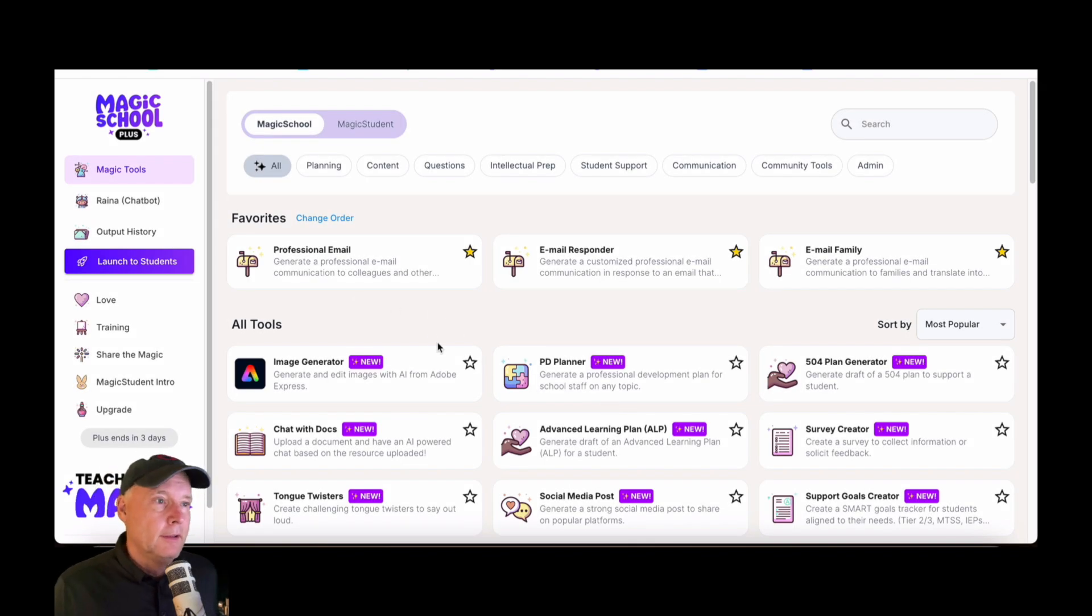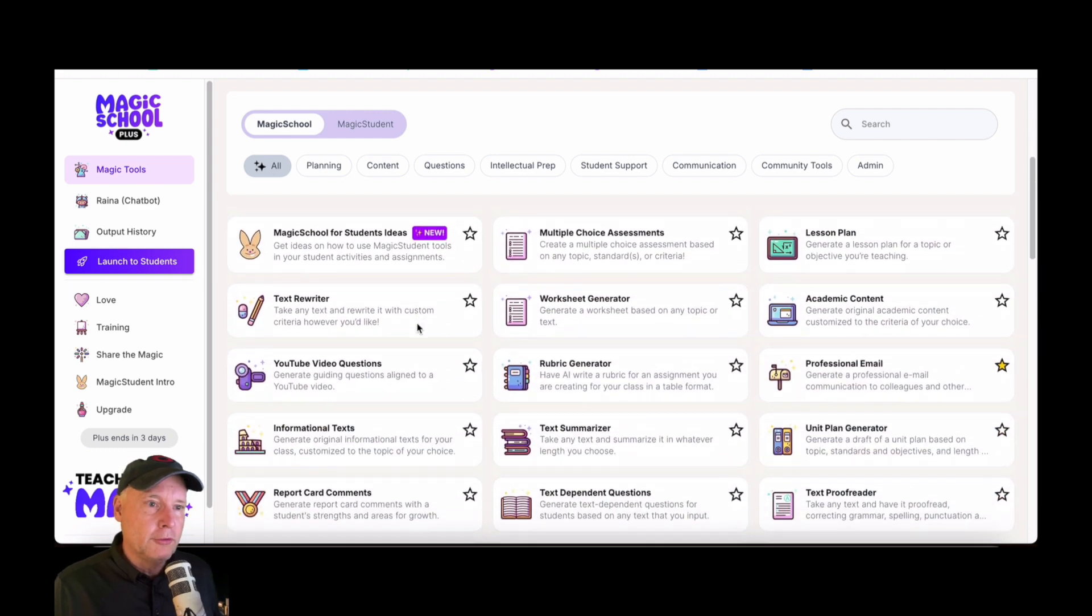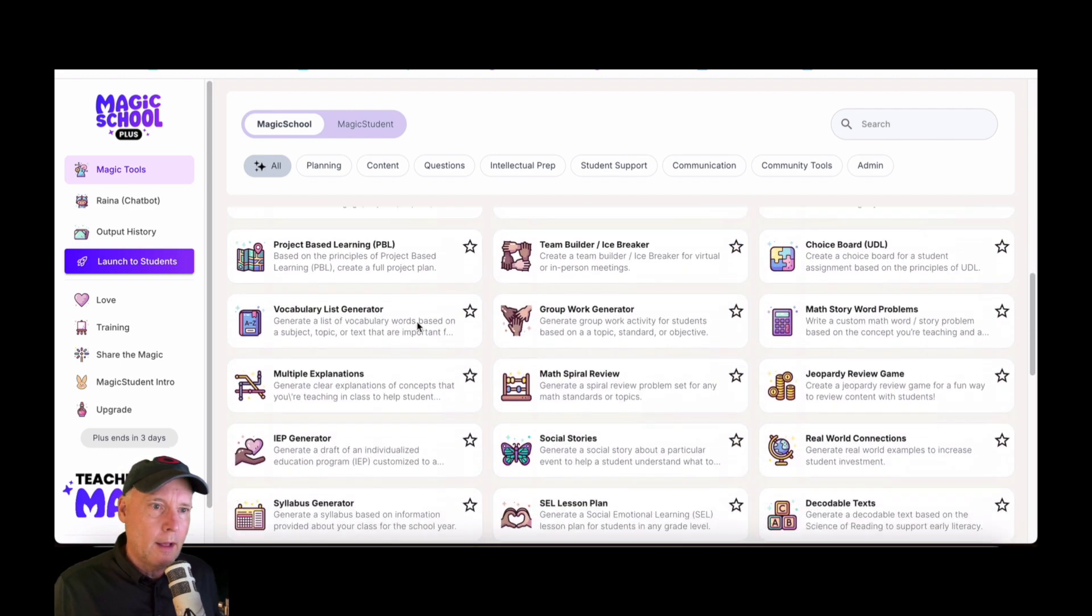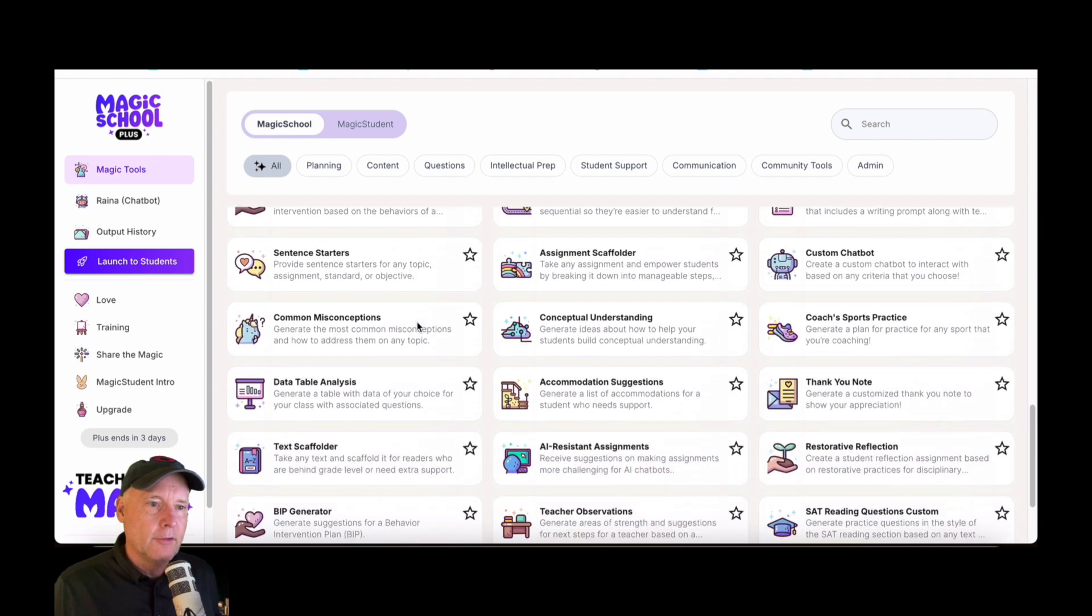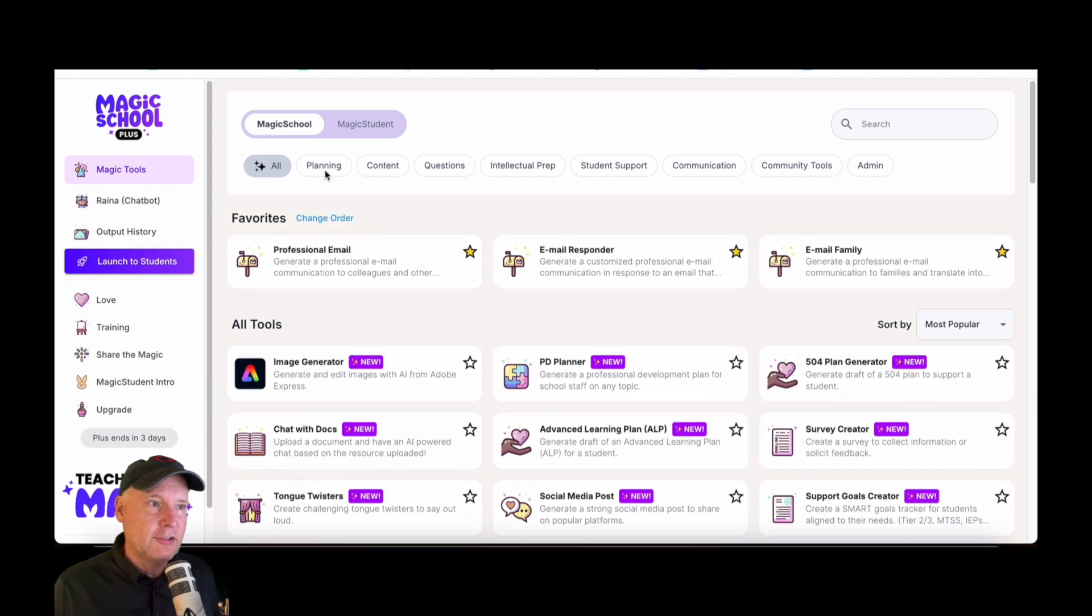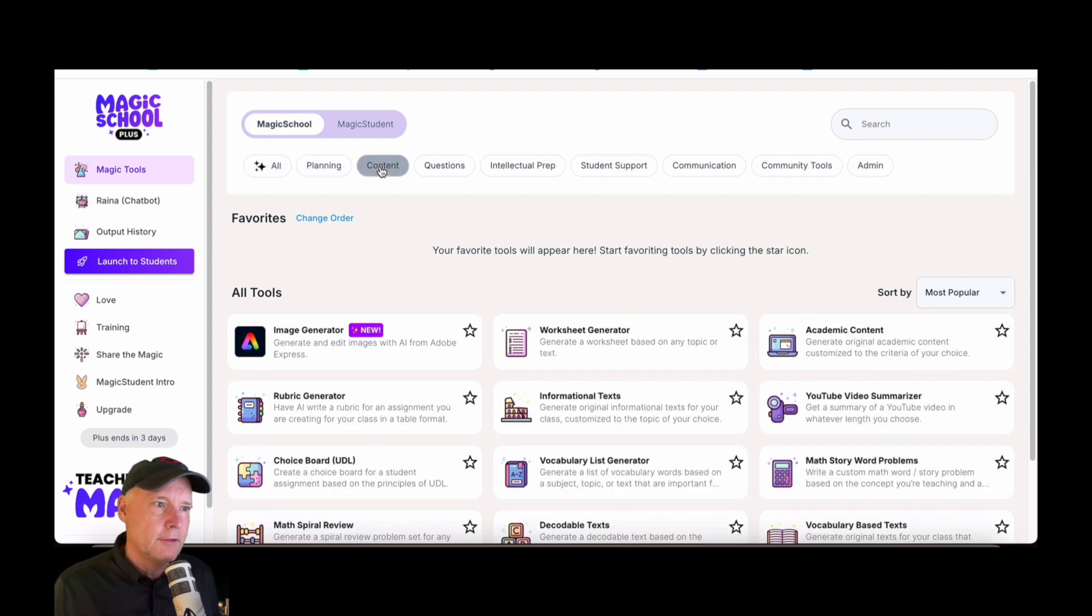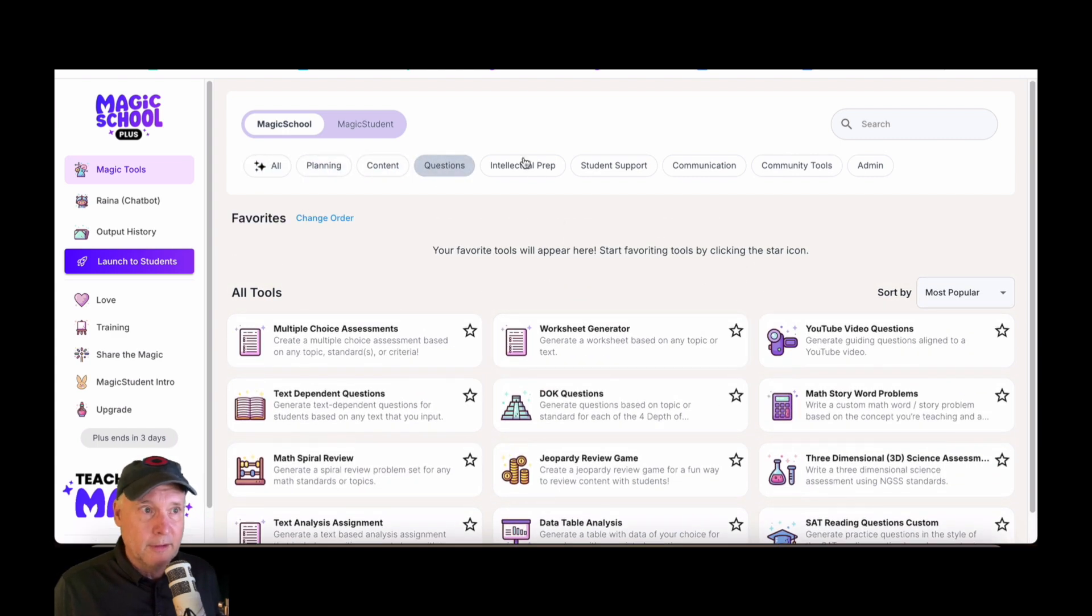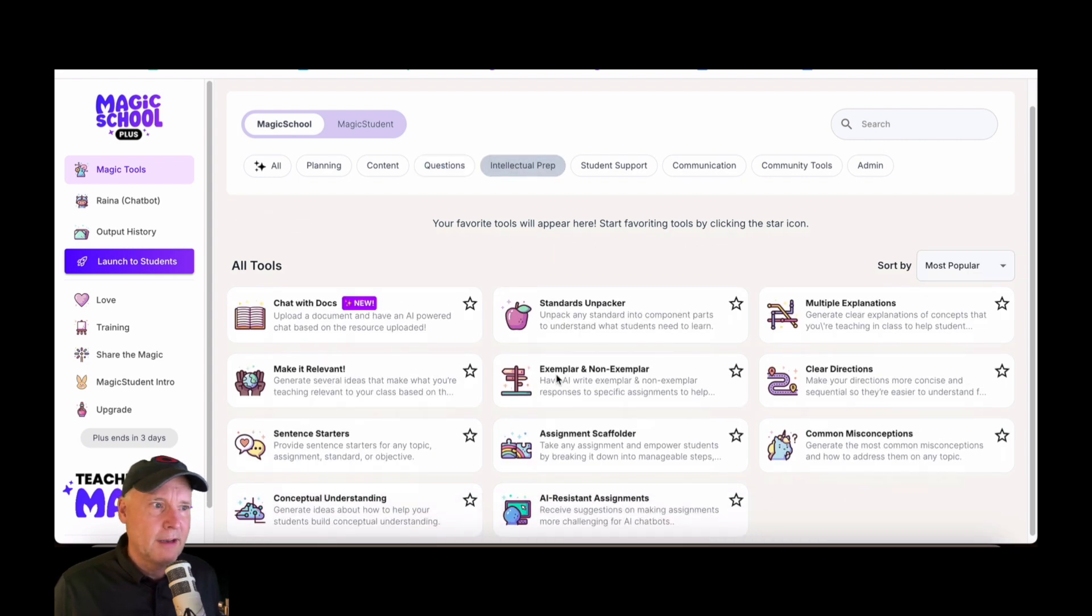Alright, let's check this out. Here we have all the tools, and there's close to 100 of them. Some of the first things you might want to notice is you can actually sort them up here. So if you just want the planning ones, content ones, question ones, intellectual prep—it's kind of a cool word, I'm not really sure what that means.